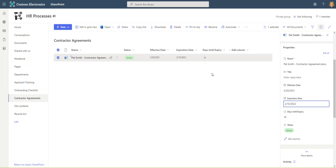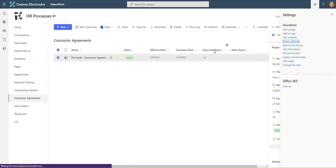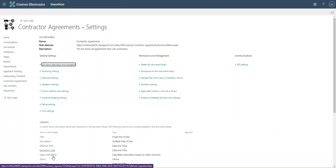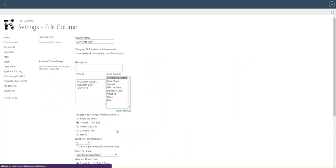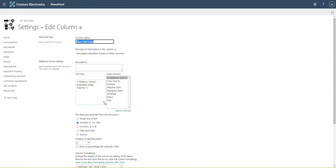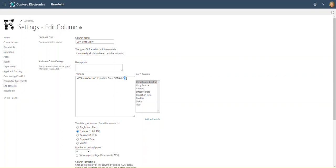It's essentially saying where the status is active, we look at the expiration date and do some basic math. Let's have a quick look at that field. I'm going to go into the library settings and into the days until expiry field. You can see we've got a very simple formula that says if status equals active, then calculate the expiration date minus today, otherwise do nothing, which is what the two quotes represent.